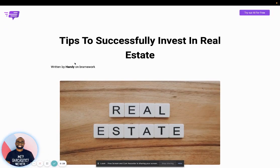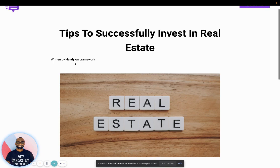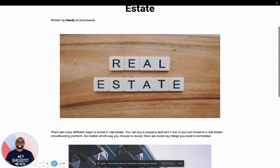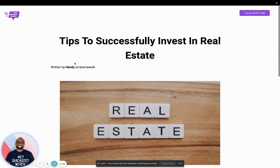So I hope this helped. If you have any questions, feel free to reach out. And thanks again for using Brainwork.